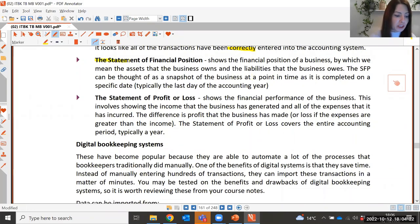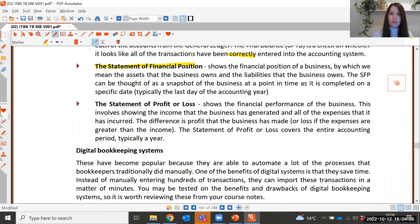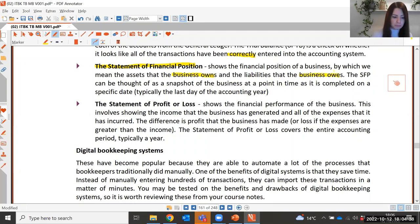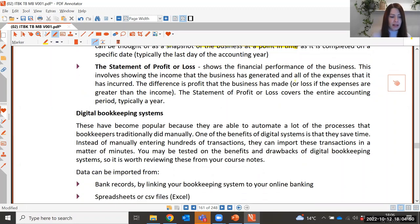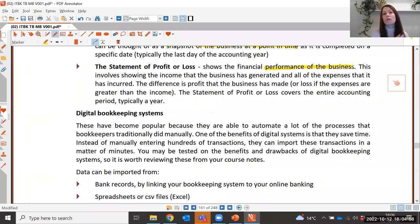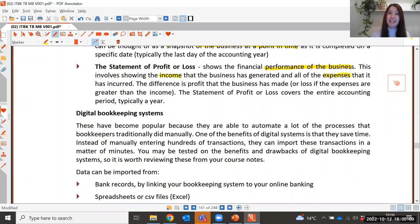The statement of financial position includes all the assets and liabilities of a business — it shows what the business owns and what the business owes. It can be thought of as a snapshot of the business at a particular point in time. The statement of profit or loss shows the performance of the business over a period — all income generated and all expenses incurred — and determines whether the business made a profit or a loss in the accounting period.